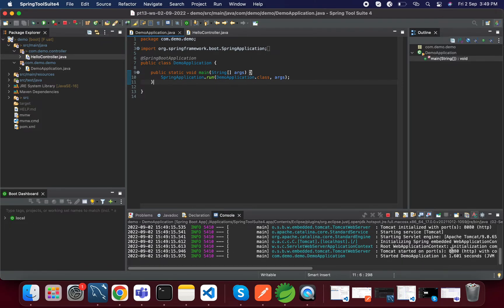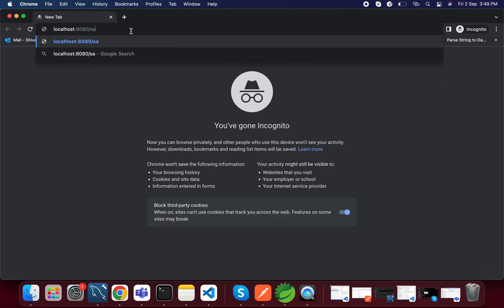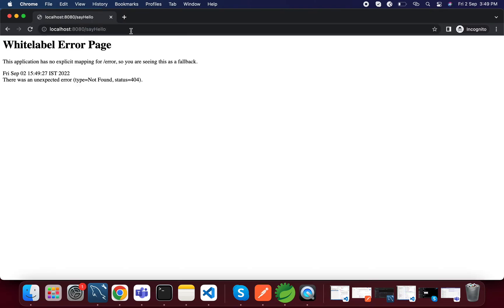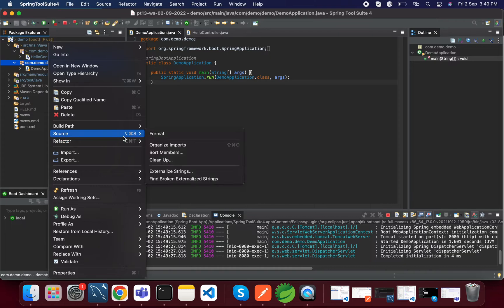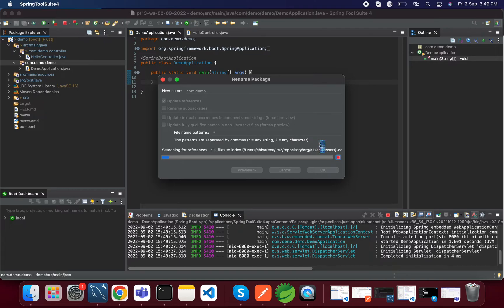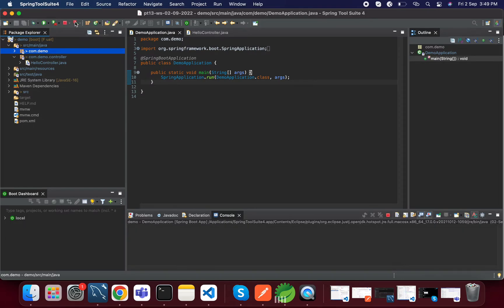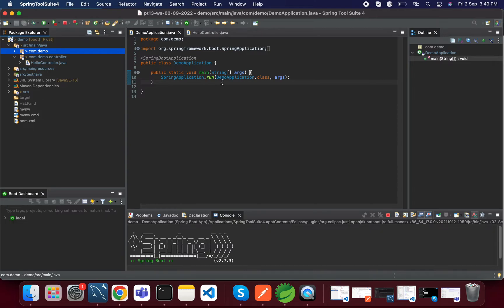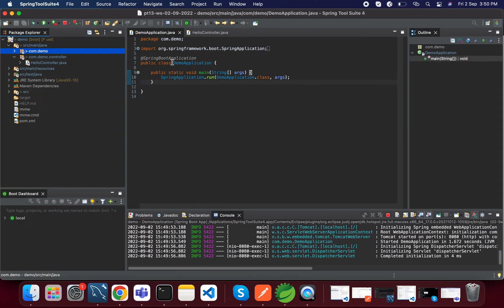The application is running on port 8080, so let's access that. Just for convenience let me change the package names. Rerunning the application. Let's refresh — here we are able to see the 'hello' message. So now we will access this endpoint from the Swagger UI.